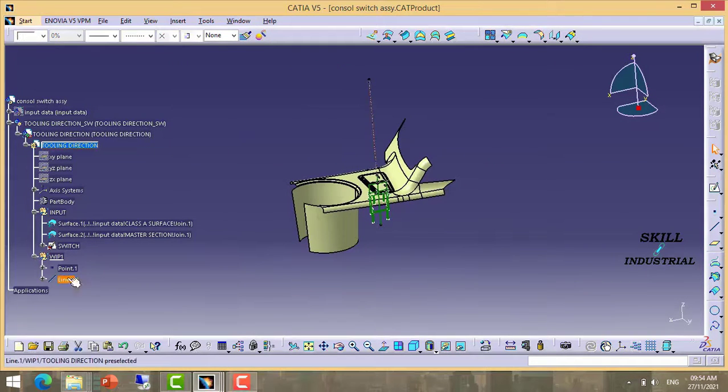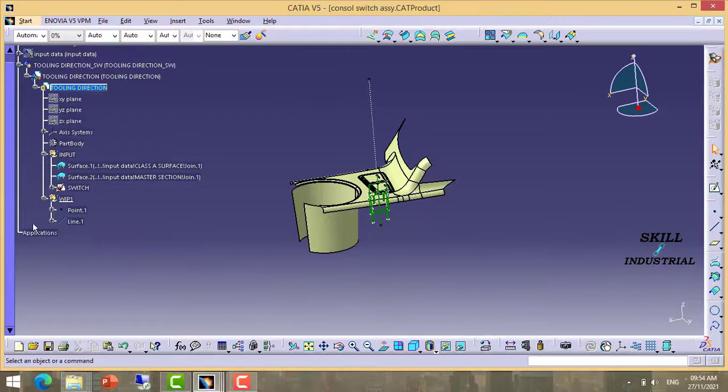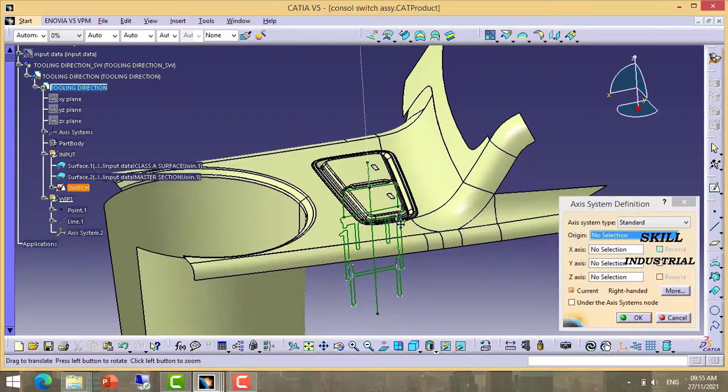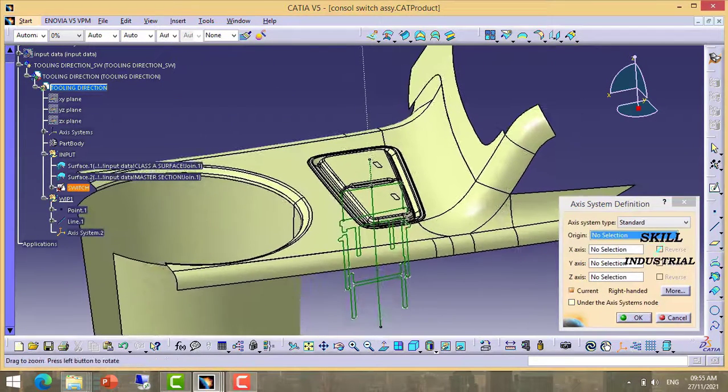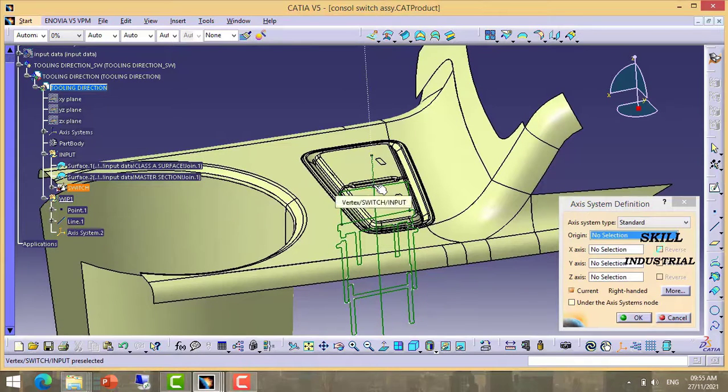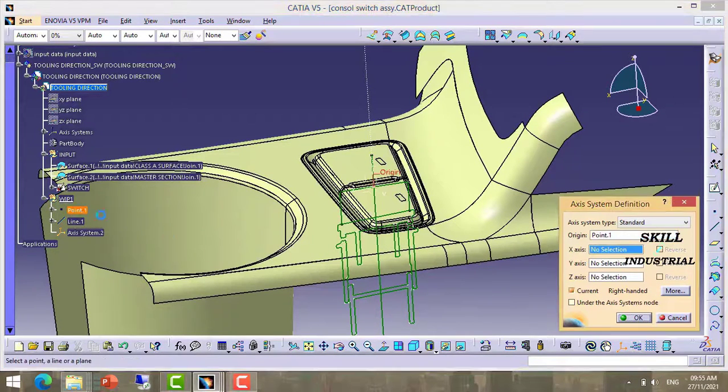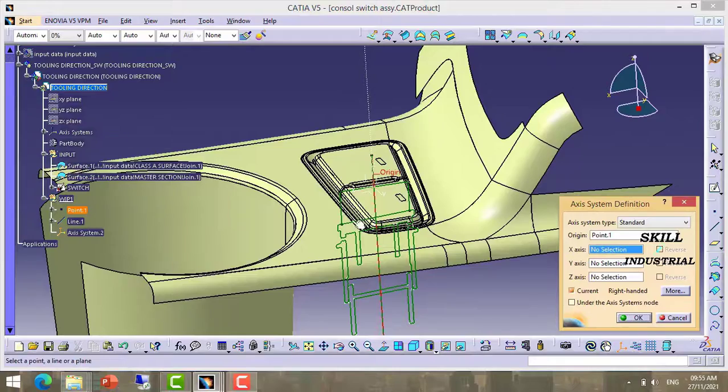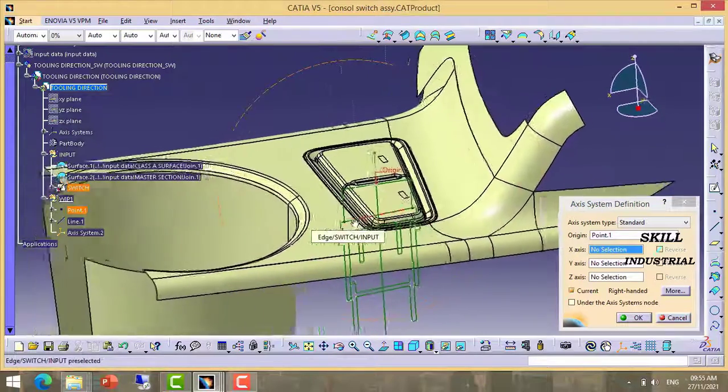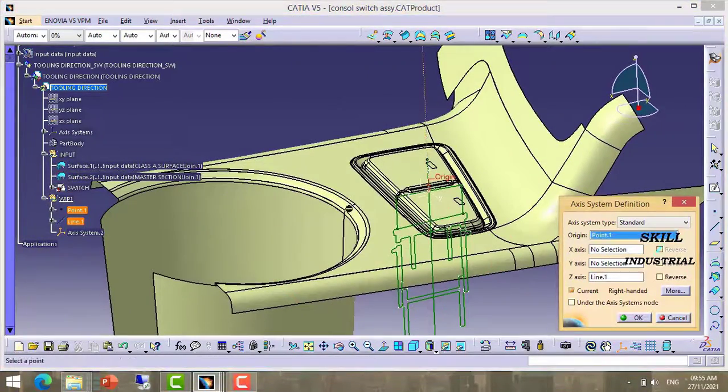This is our tooling direction. So I am going to axis system using this point and tooling direction. Take this point. Take Z direction.